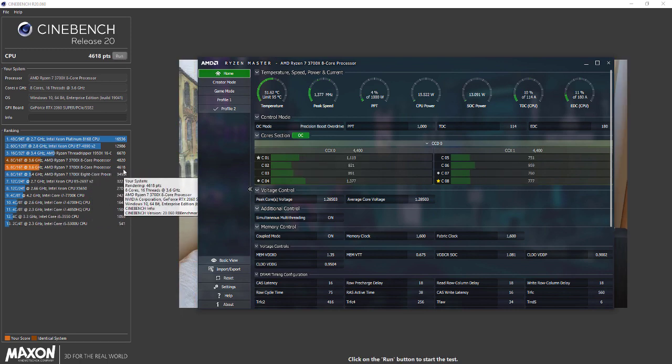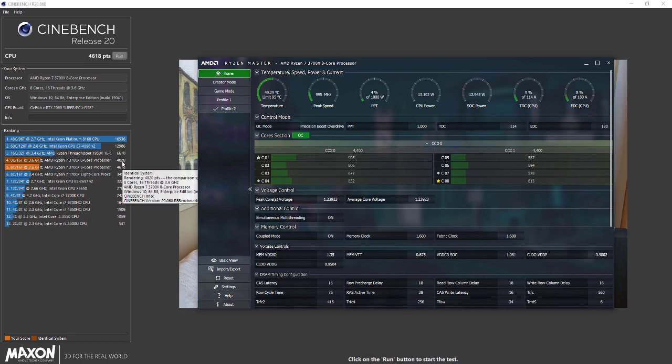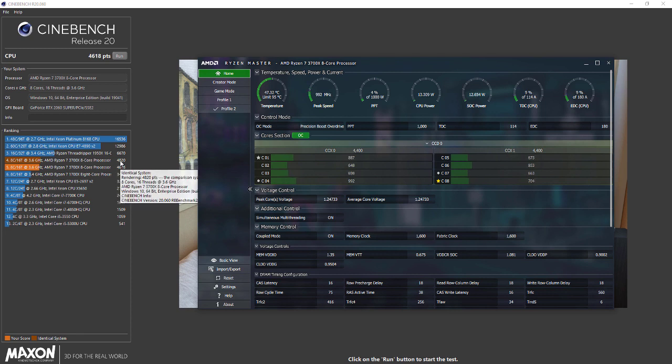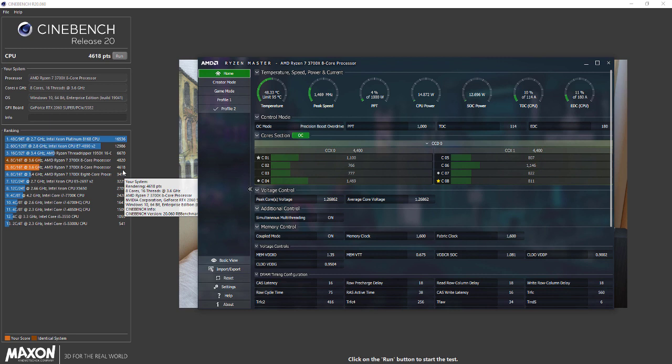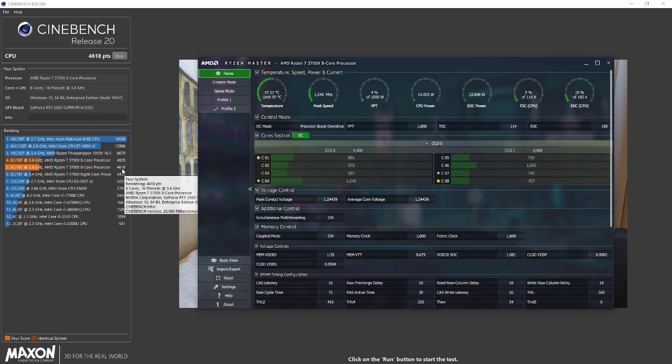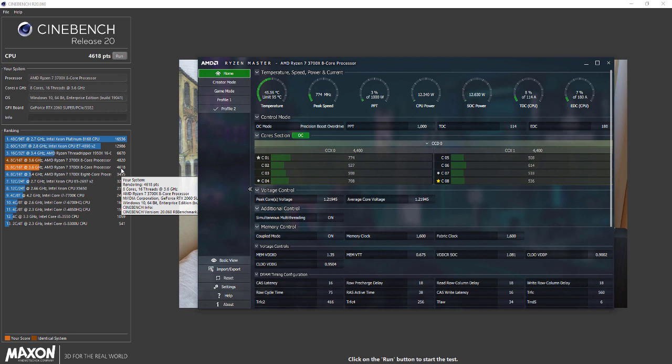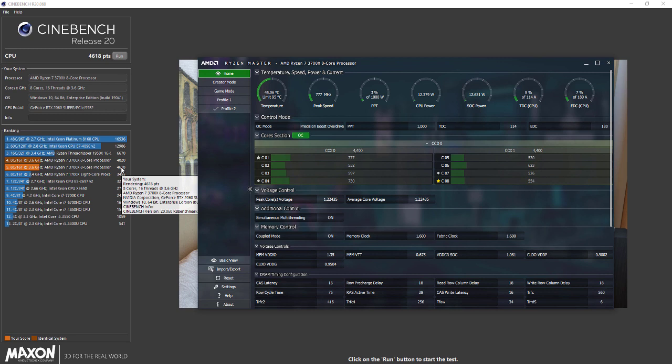This is the score I got. I got 4820 when I tried manual overclock, and this is 4618. That's the new CPU rank - 4618 points. This is the new ranking. I'm not actually sure if it's even worth it because you're pushing your CPU to its limit.